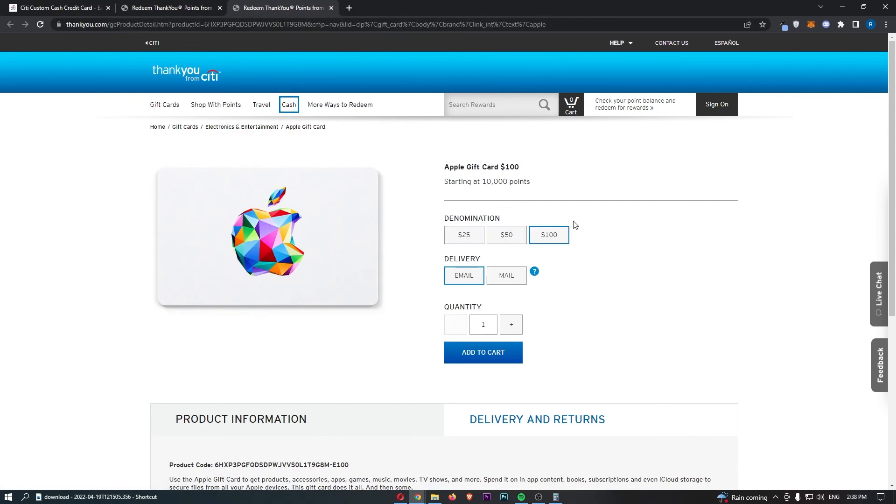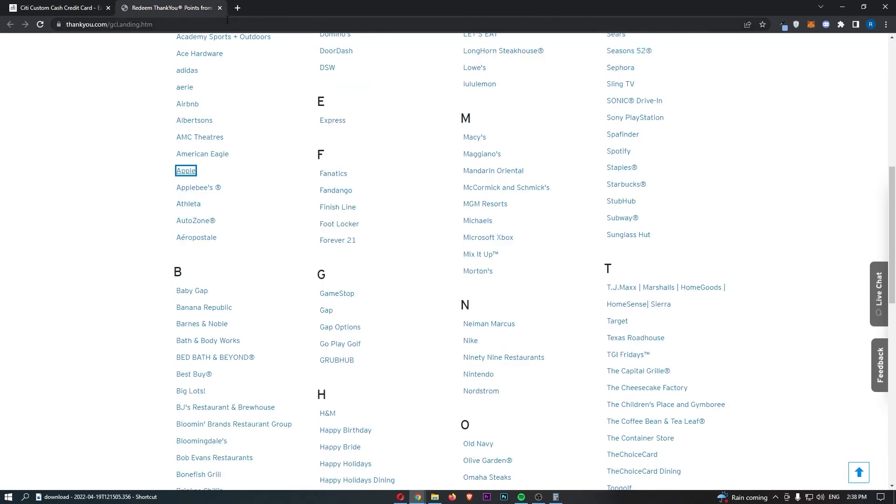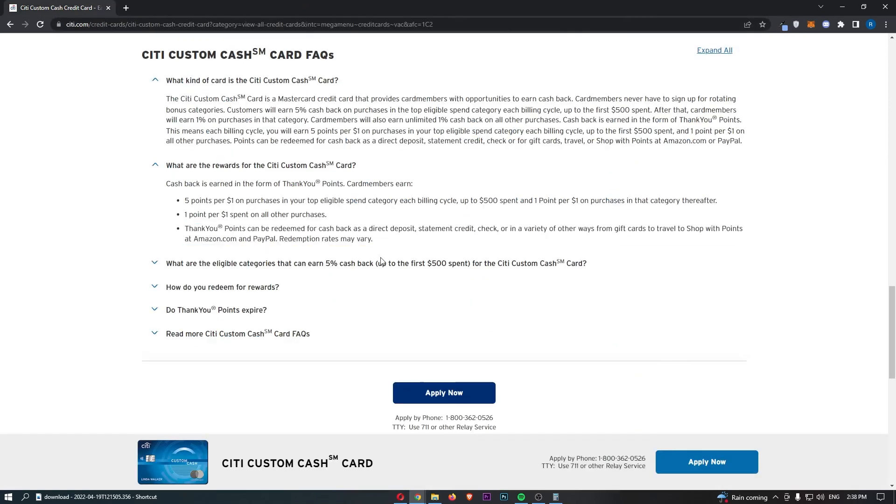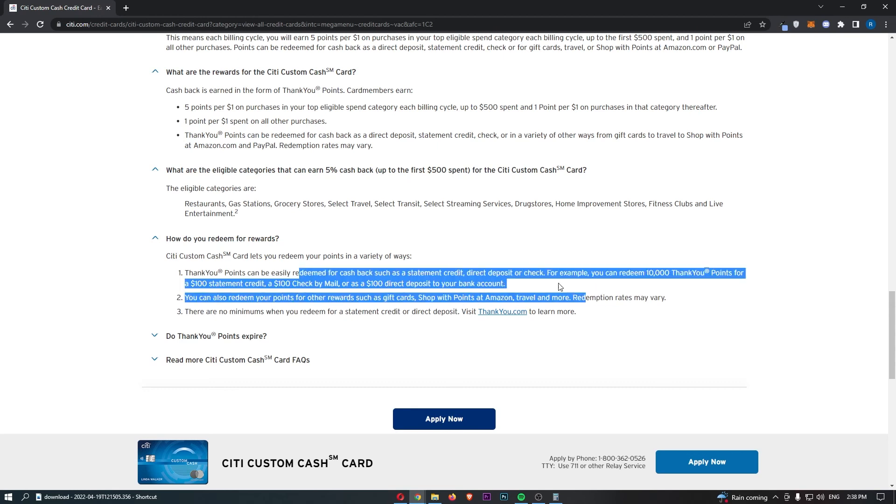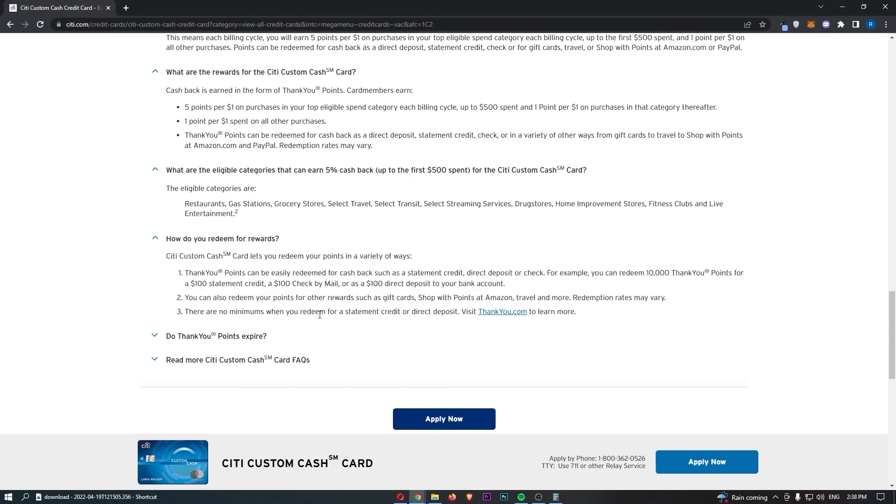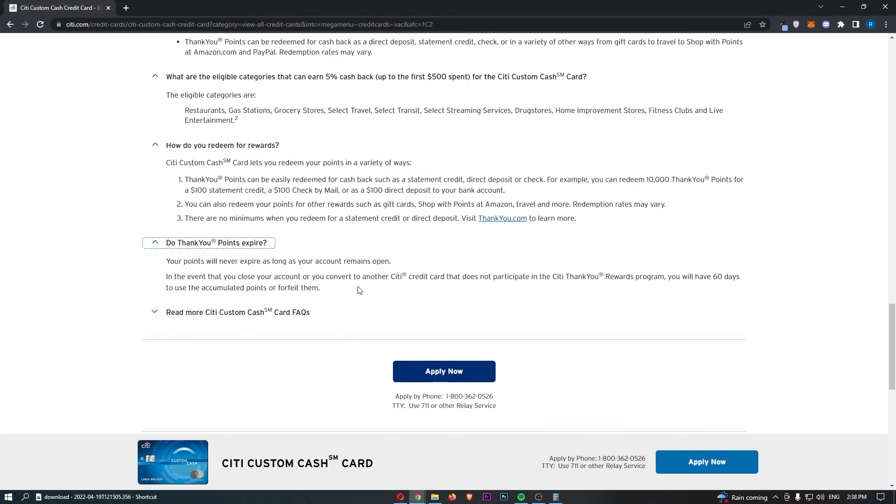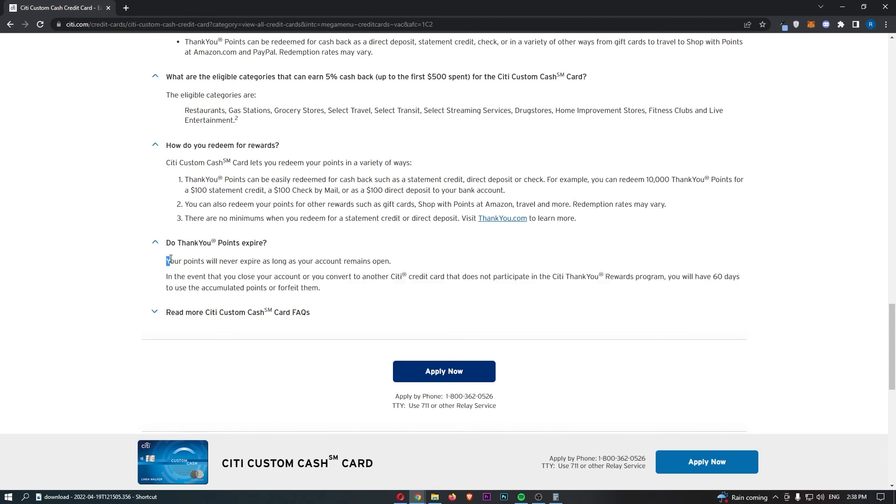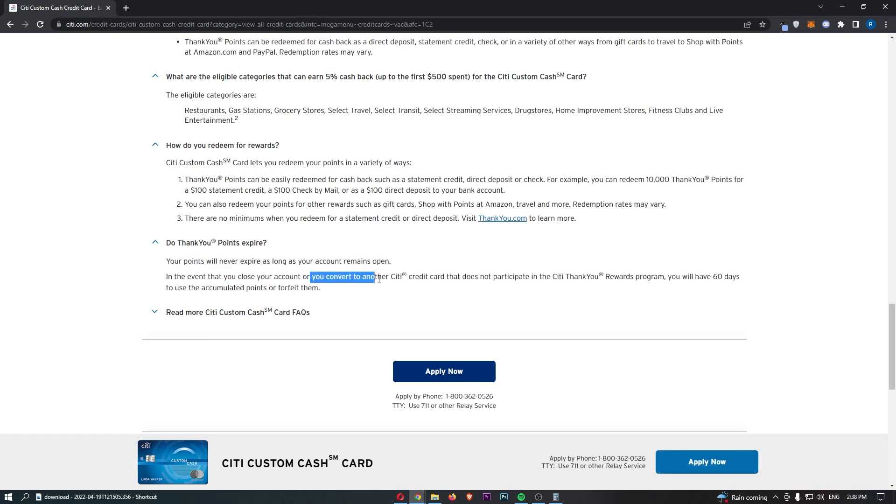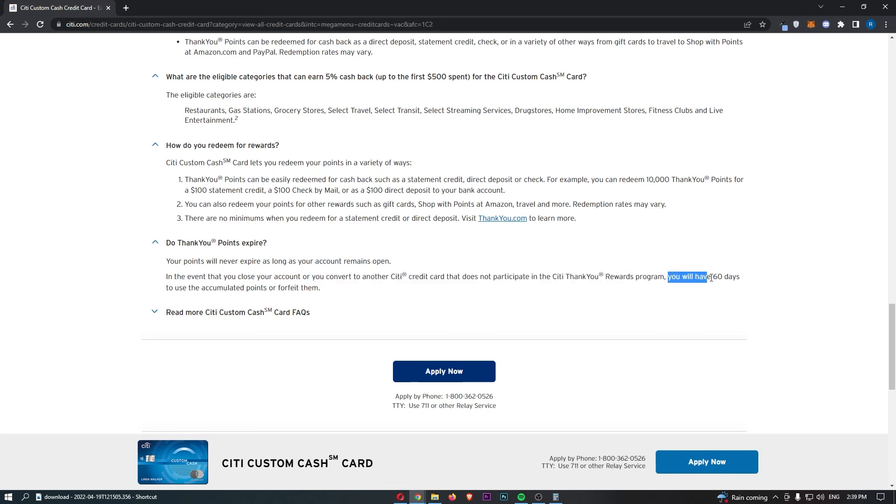And that is, so you can redeem your points either on gift cards, travel, cash back, and also, what was the other one? Shopping online and in-store. They also talk about how you can actually redeem these rewards. So they can be redeemed for cash back, which we have already talked about. Do thank you points expire? They never do as long as your account remains open. And in the event that you do close your account or convert to another Citi credit card that doesn't actually participate in the thank you points program, they are going to give you 60 days to use all of your points or forfeit them.